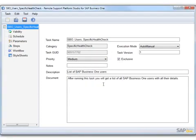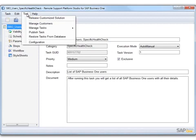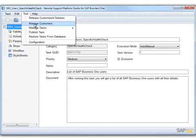After you have published the task, you need to assign the task to your customers. To assign a task to your customer, you first must add the customer. To add a customer and maintain customer data, choose Tool, then Manage Customers, and the Customers window appears.